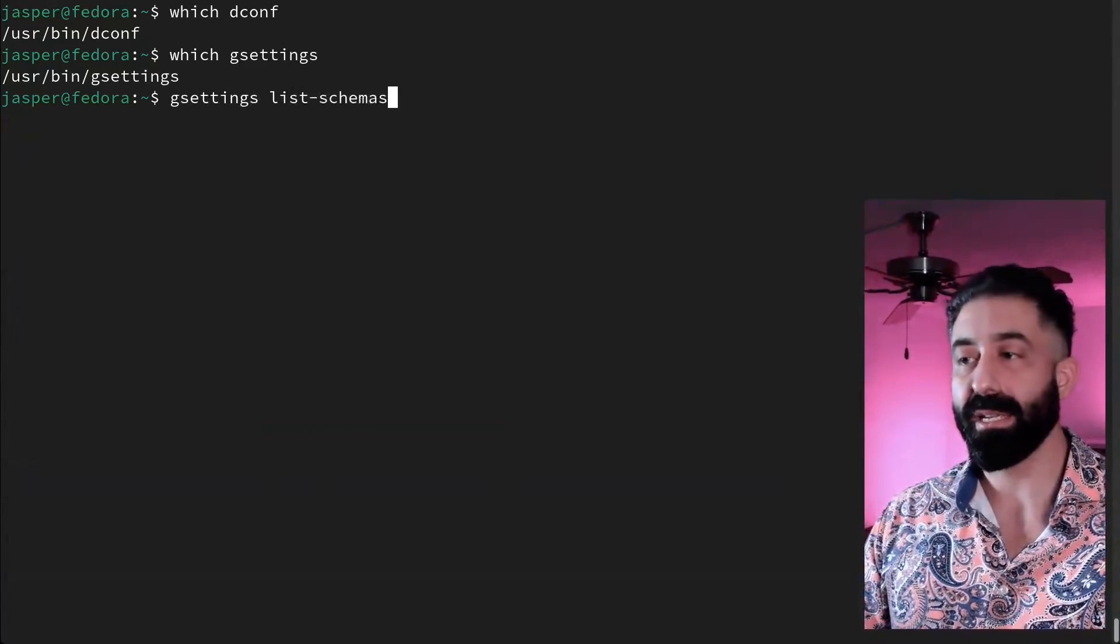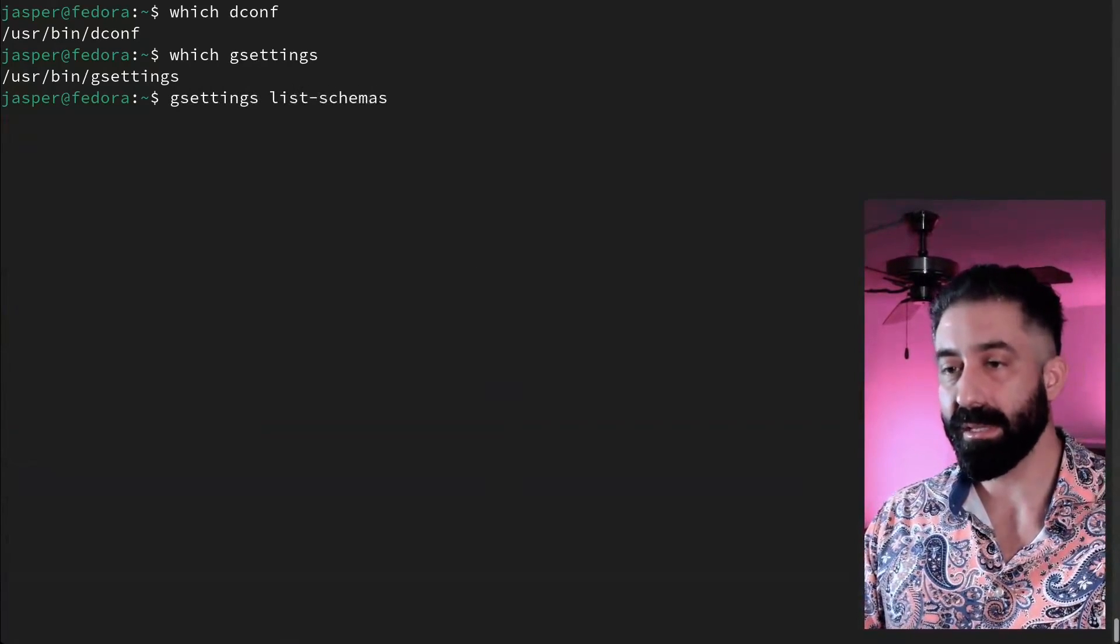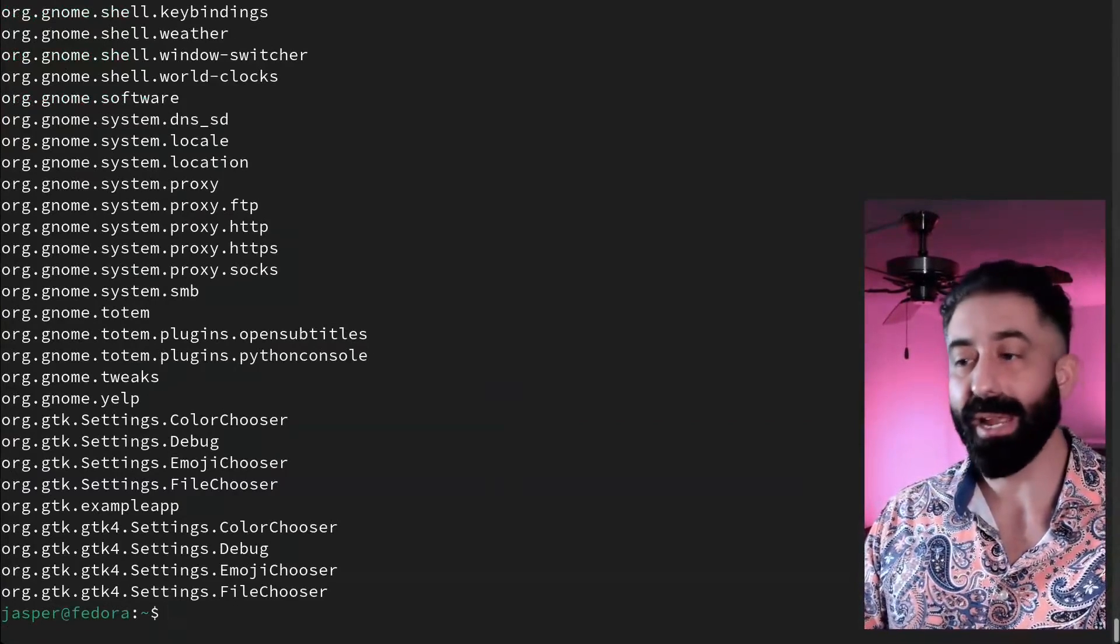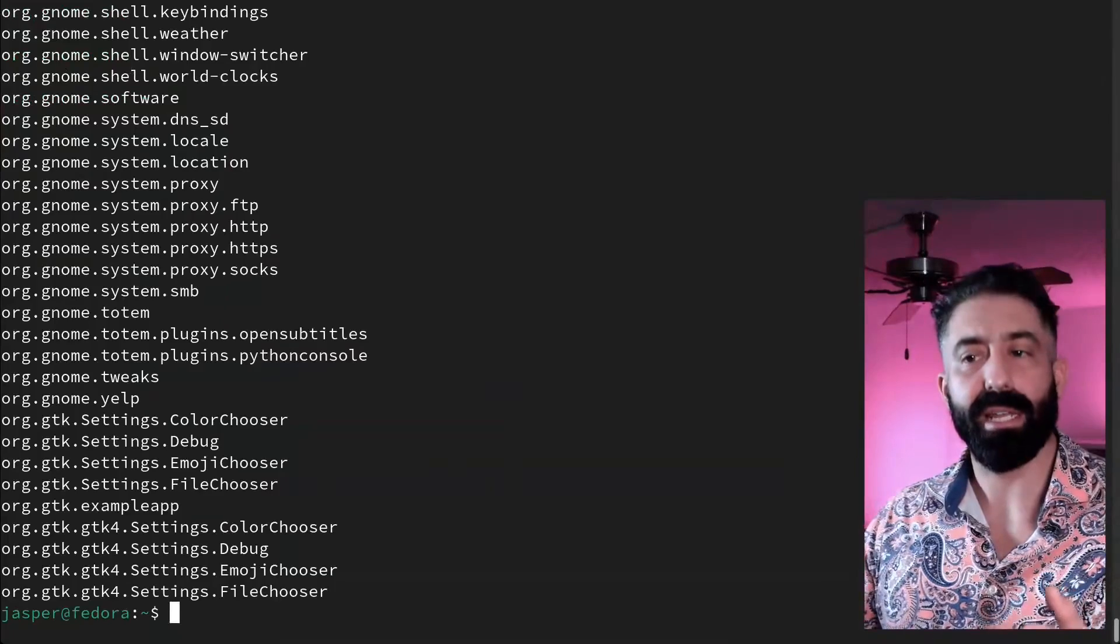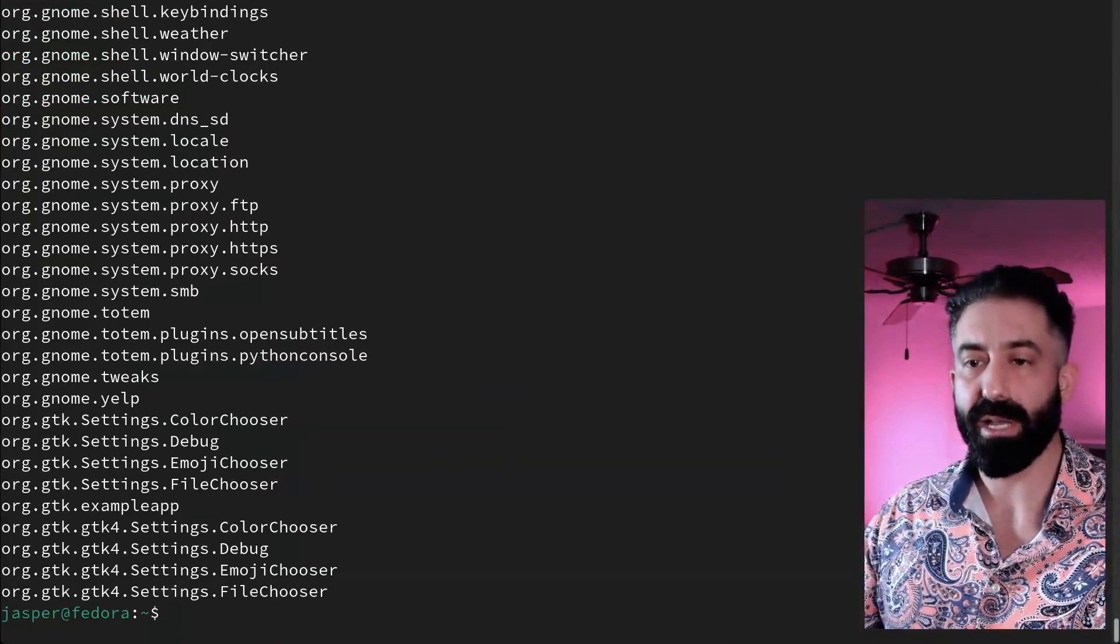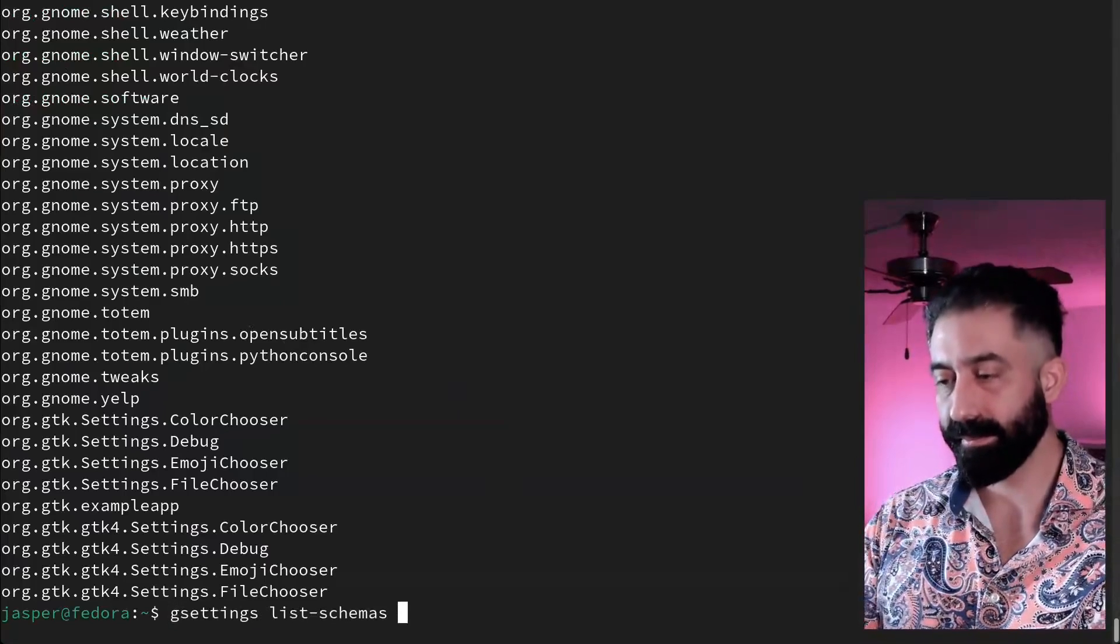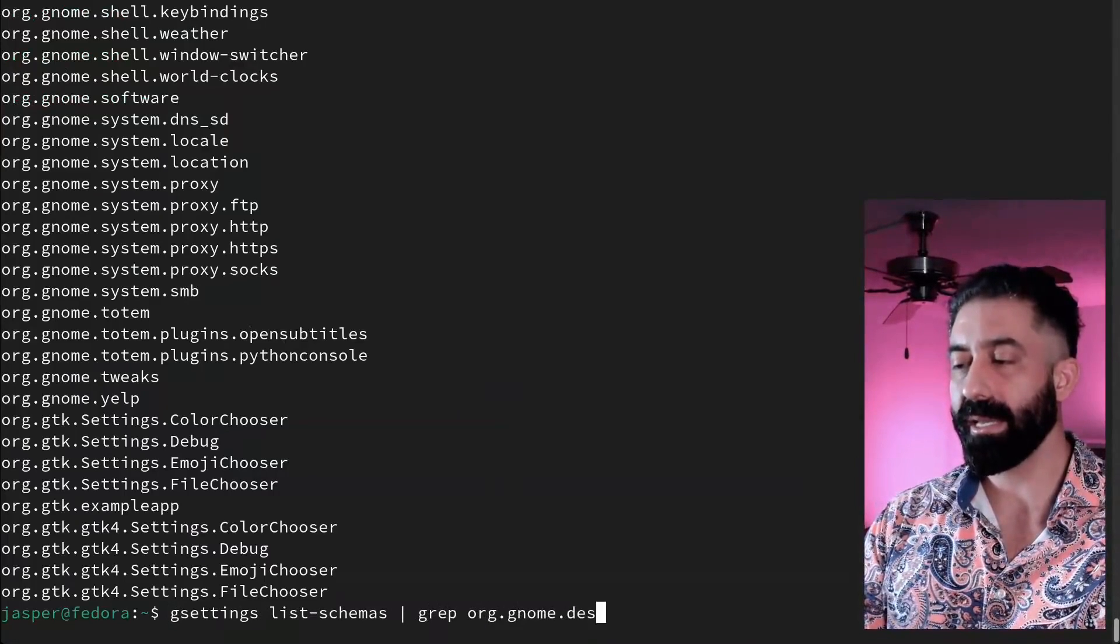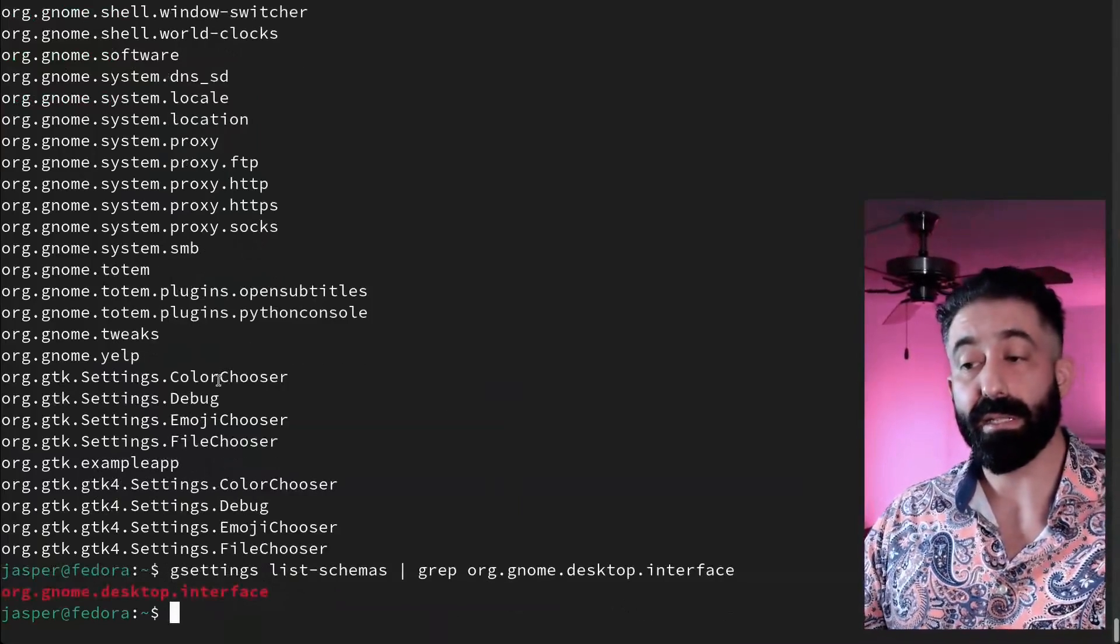gsettings is great for displaying dconf information and exploring this tree. Using gsettings, I can display all the available schemas on the system, or show me every branch basically. Do you remember the setting I found in dconf editor, the one that adjusted the cursor size? Let's look for it in here. I'm going to grep for org.gnome.desktop.interface, and there it is—that's our branch.